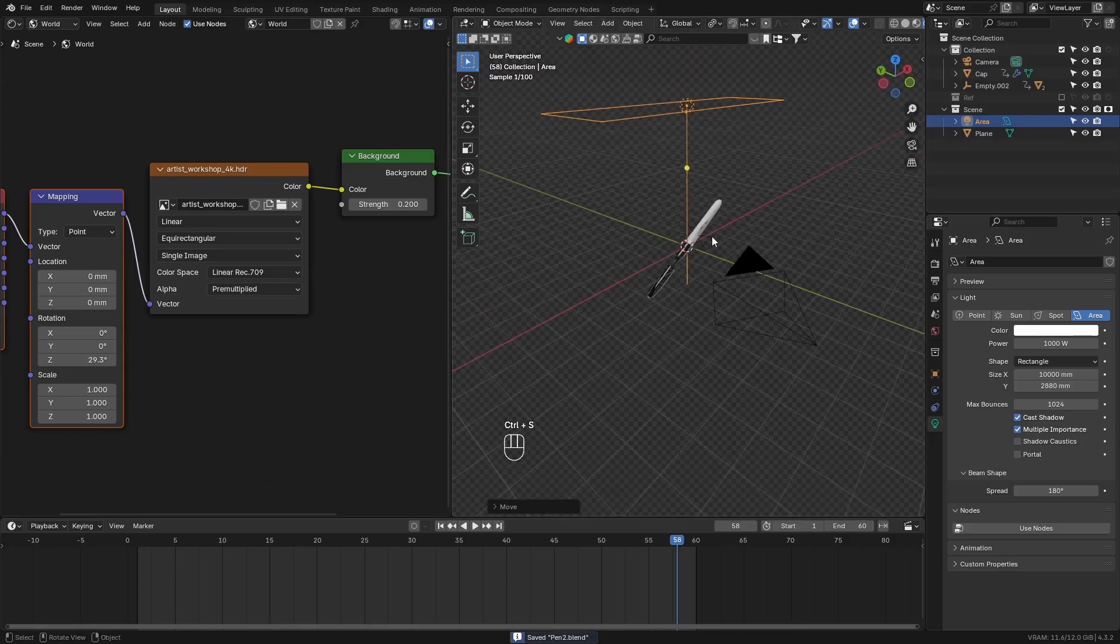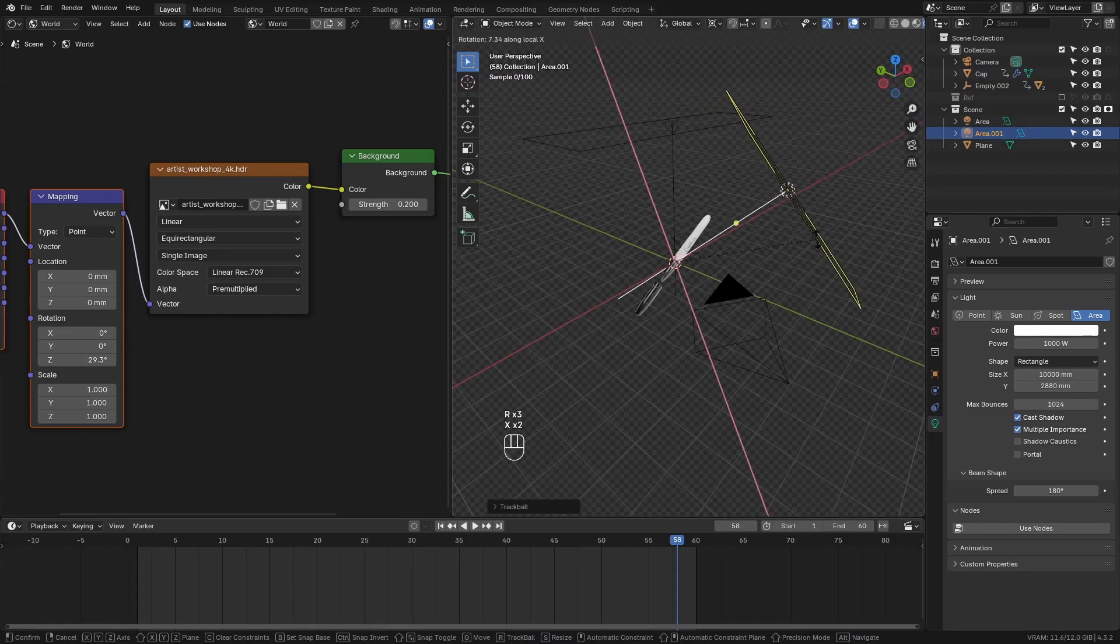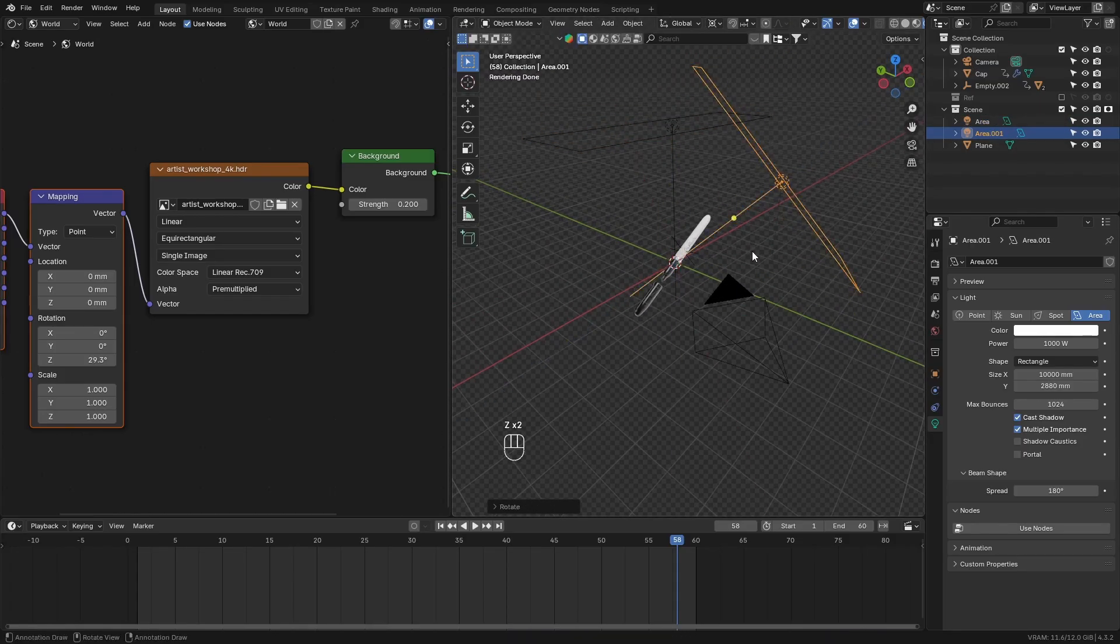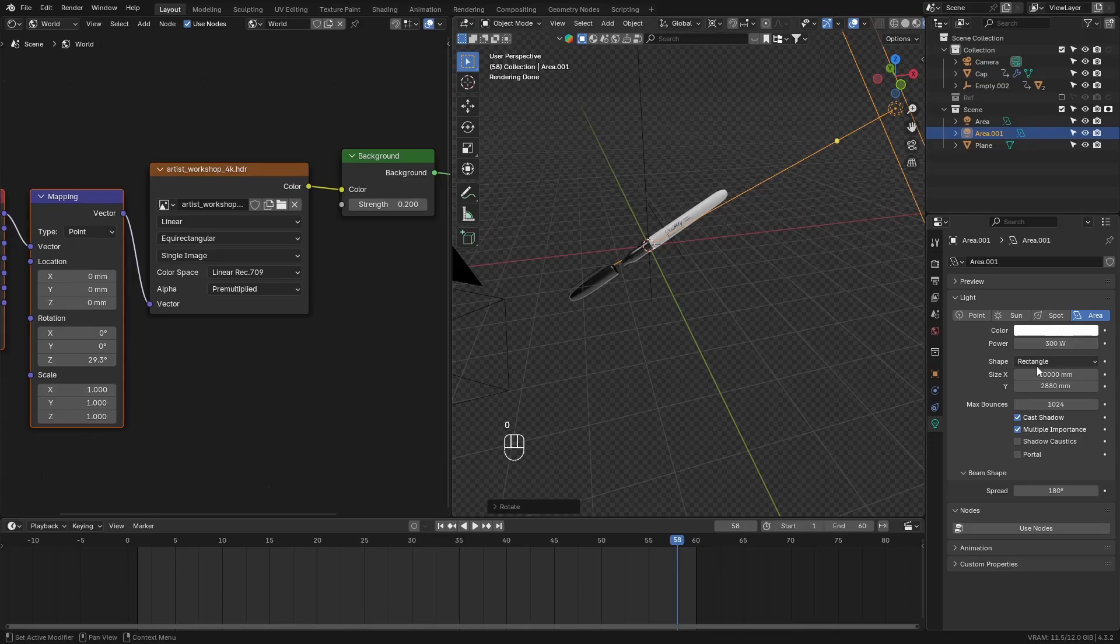Then duplicate the main area light. Rotate it around. Decrease the strength of this light. And make it into a square.